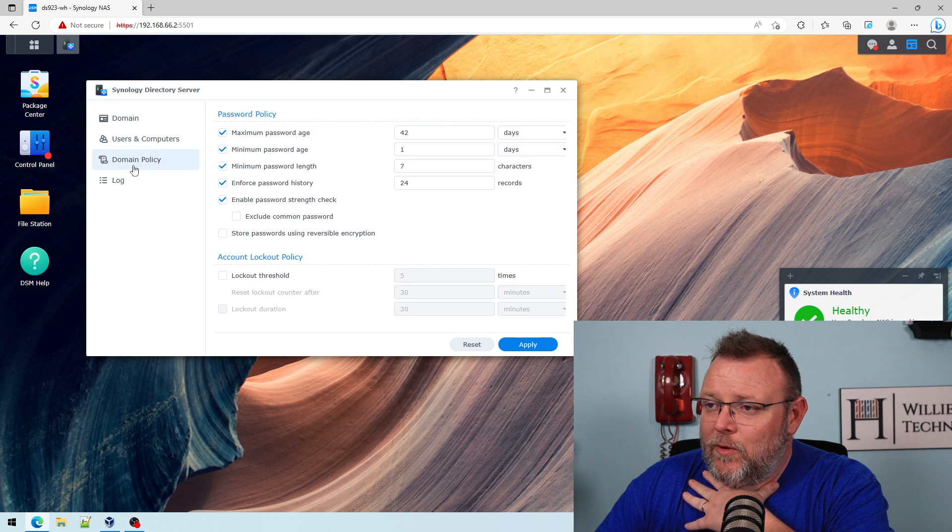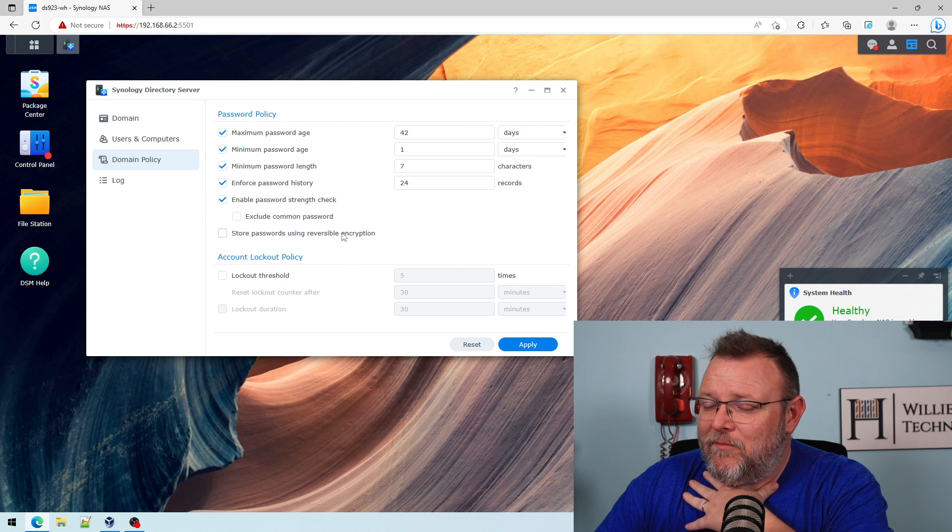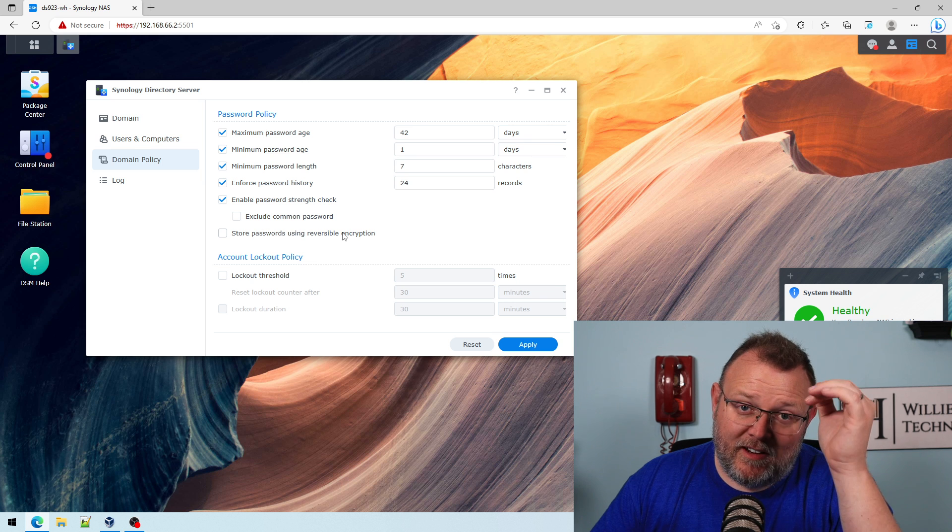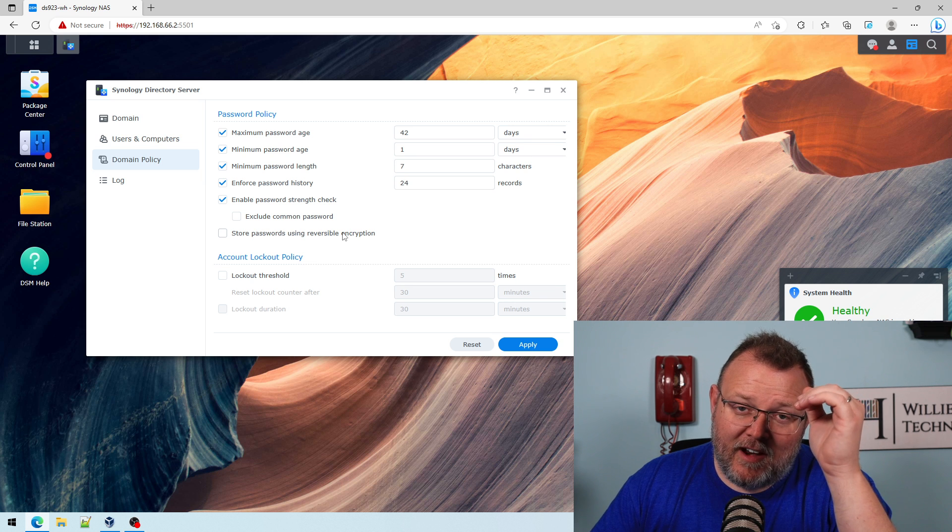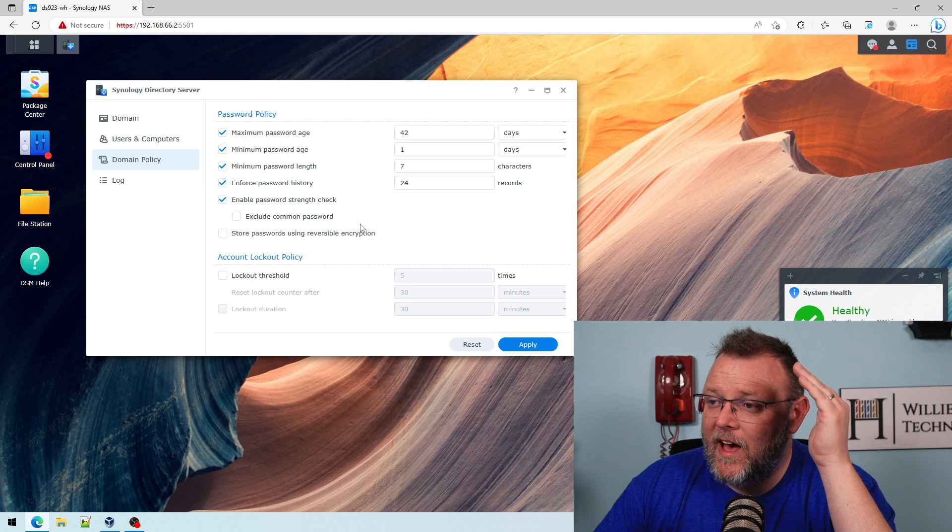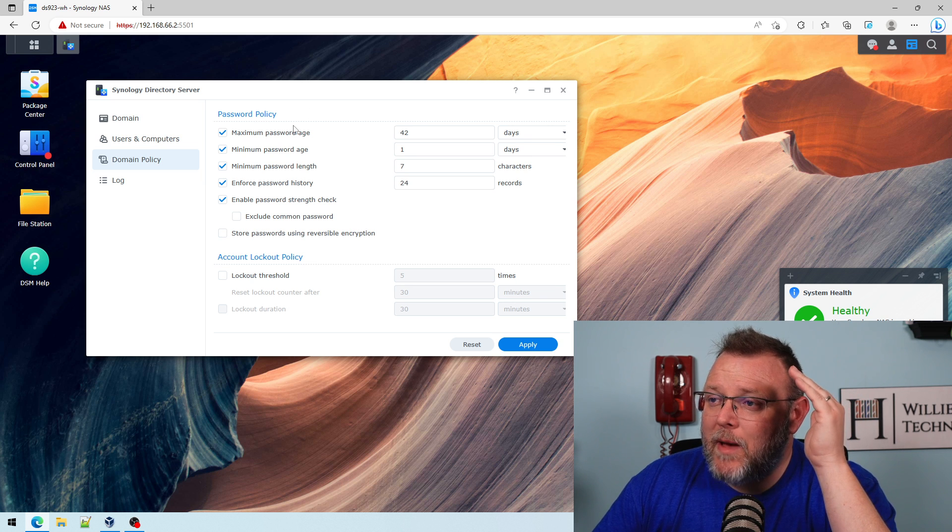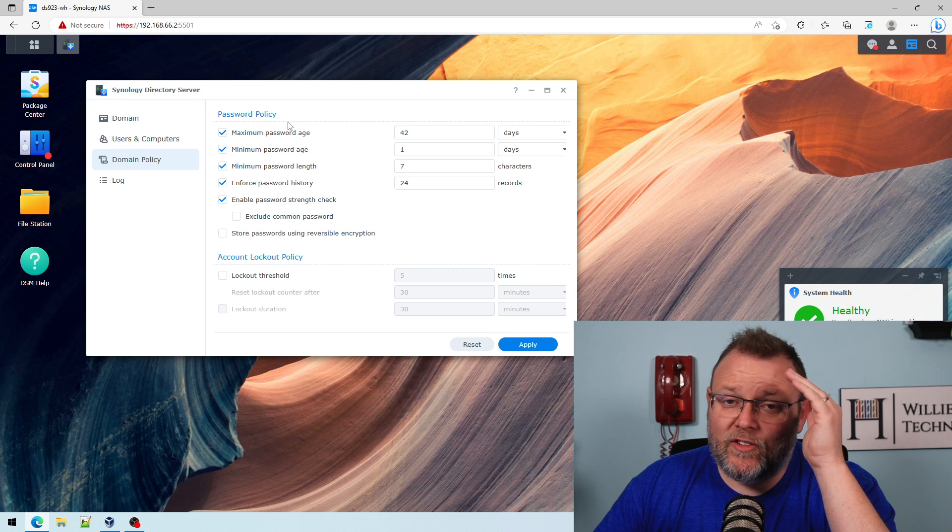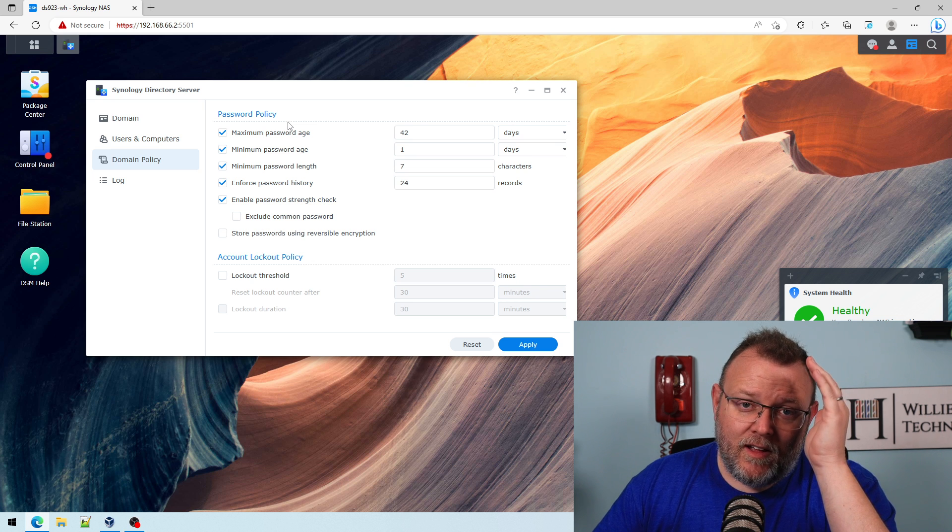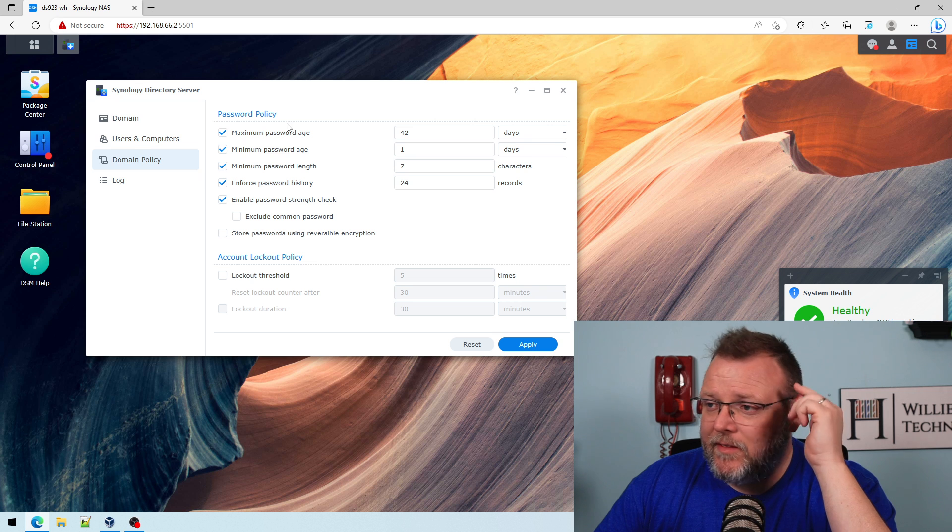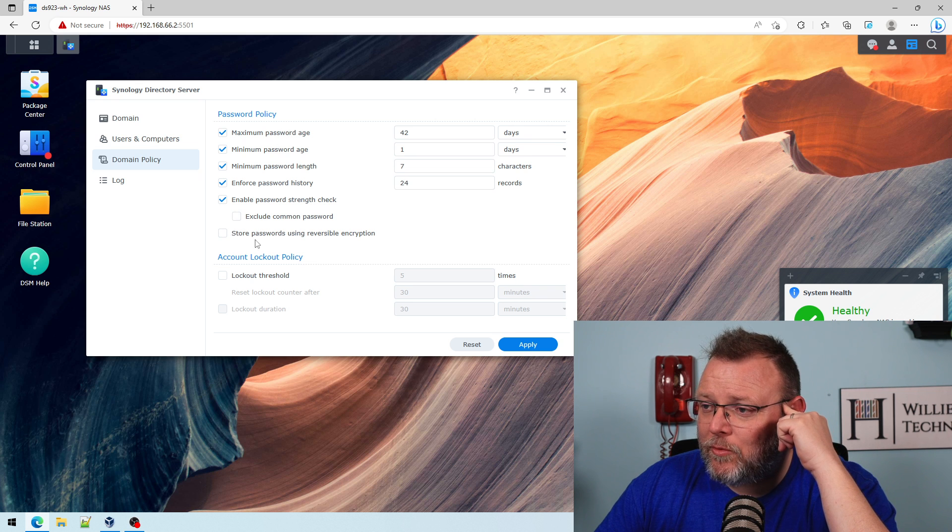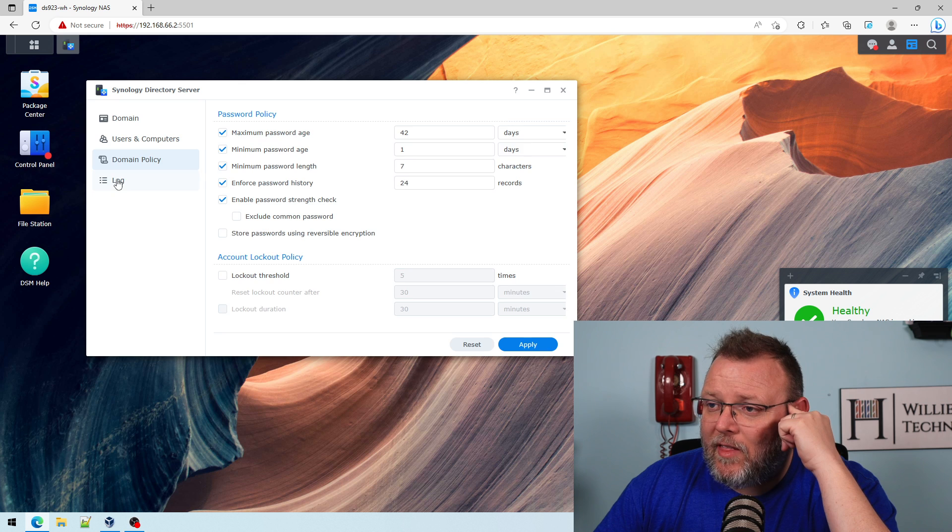Then over here, we've got at a very basic level. And like I said, we're going to get into the weeds on a lot of this stuff in the training. We've got our password policy. This would be like your default domain policy. You can exclude common passwords and all that. We can do all the lockout. But what I want to really talk about is once you have this set up...